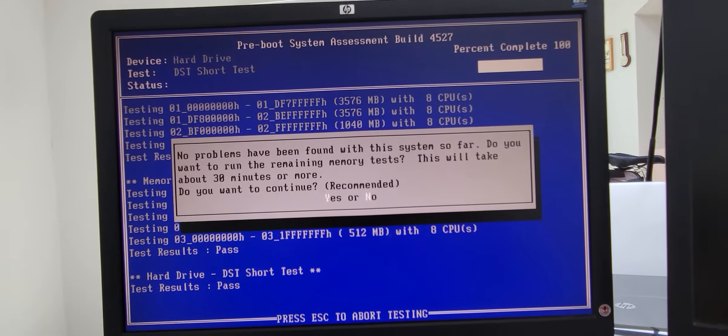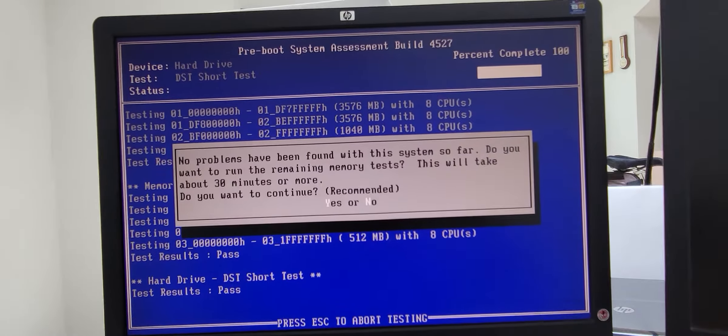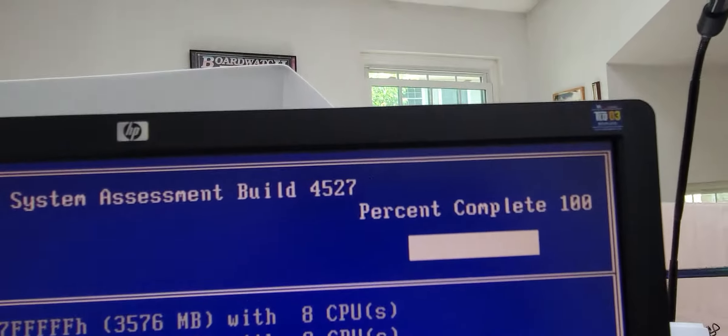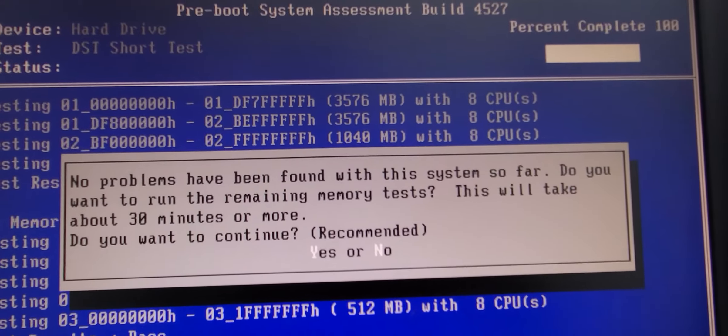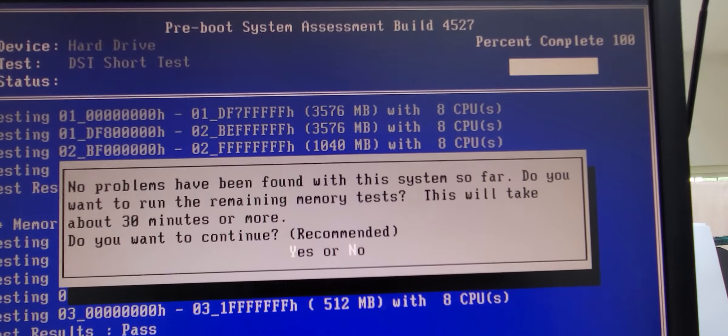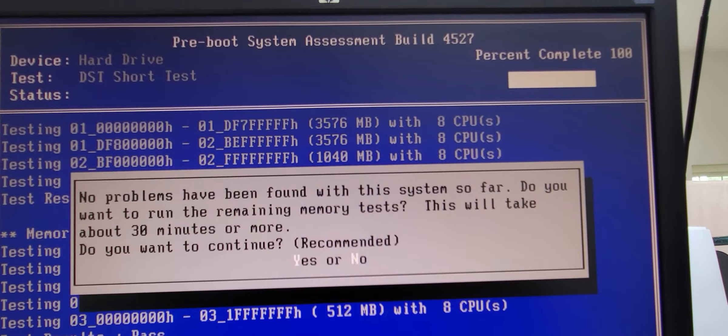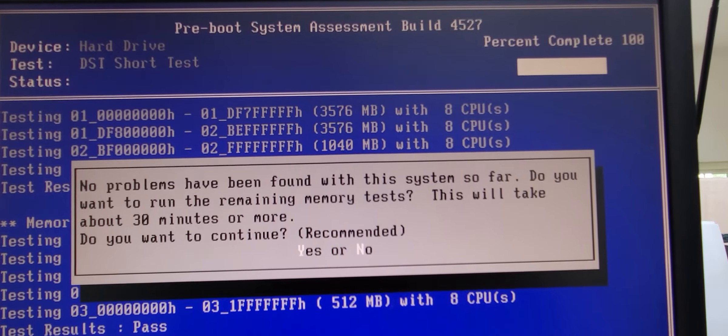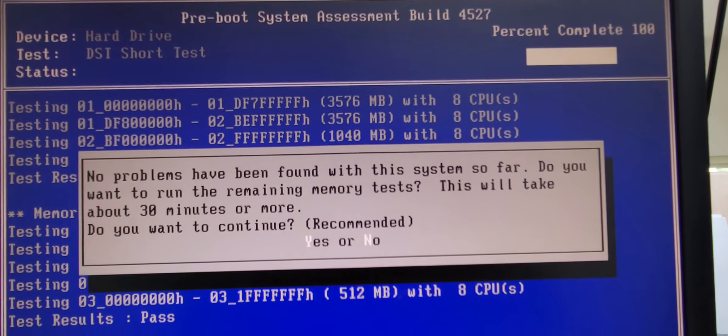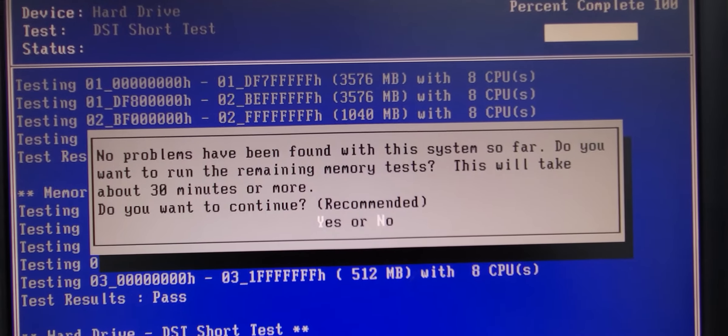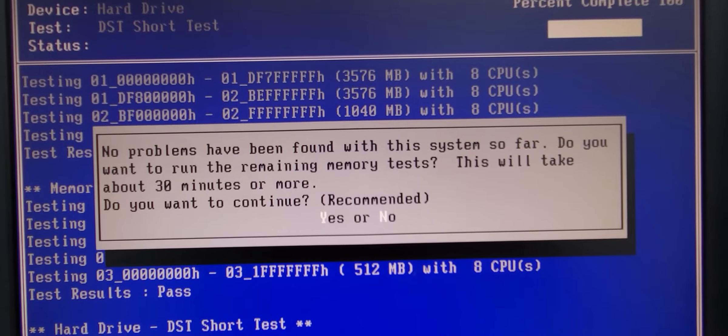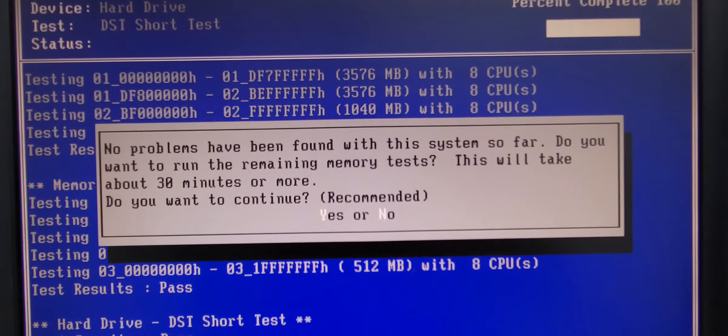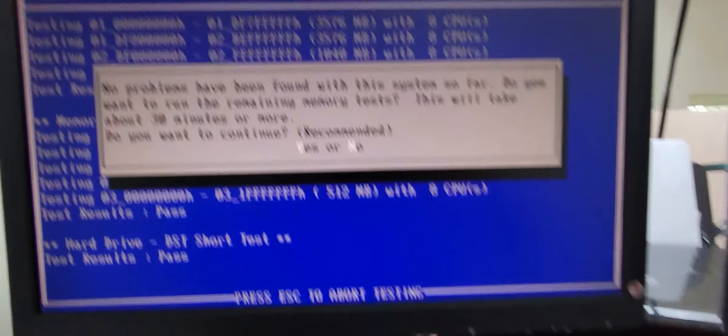Alright, claims it's 100% complete, no problems have been found with the system so far. Do you want to run the remaining memory tests? This will take 30 minutes or more. Do you want to continue? Recommended yes or no.